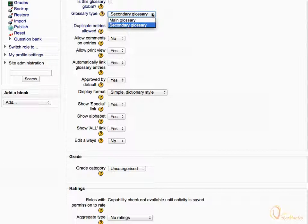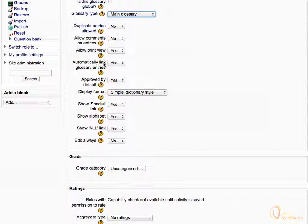Let's select Main Glossary. Leave Automatically Link Glossary Entries to Default Yes to allow automatically linking of the entries throughout the course.